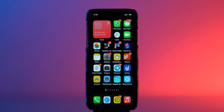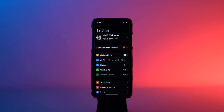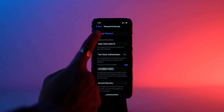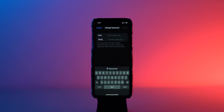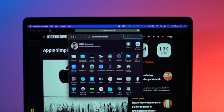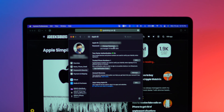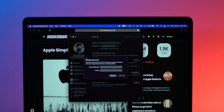Now let's learn how you can reset the password for your Apple ID. On your iPhone or iPad, navigate to Settings, select your profile, tap on Password and Security, select Change Password, enter your iPhone passcode, add your new Apple ID password, and verify it. From your Mac, open System Preferences, select Apple ID, click on Password and Security, select Change Password, enter your Mac password, add your new Apple ID password, and verify it.